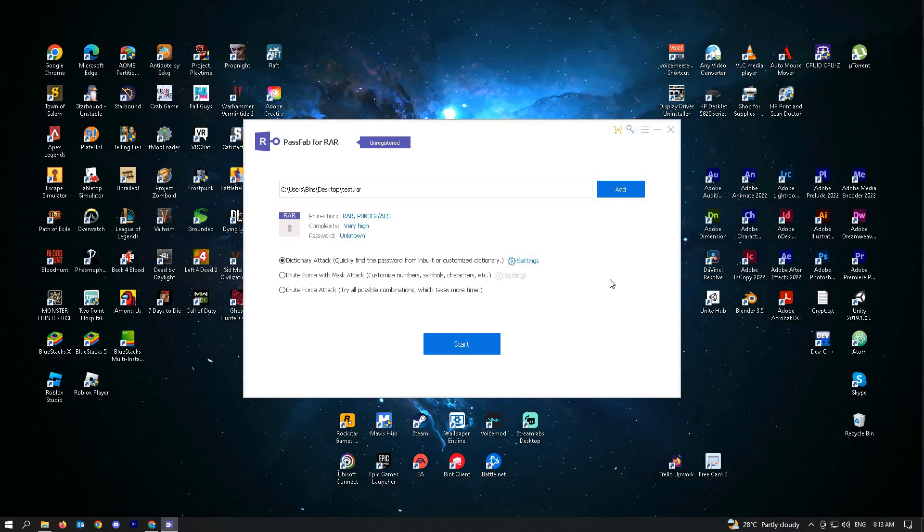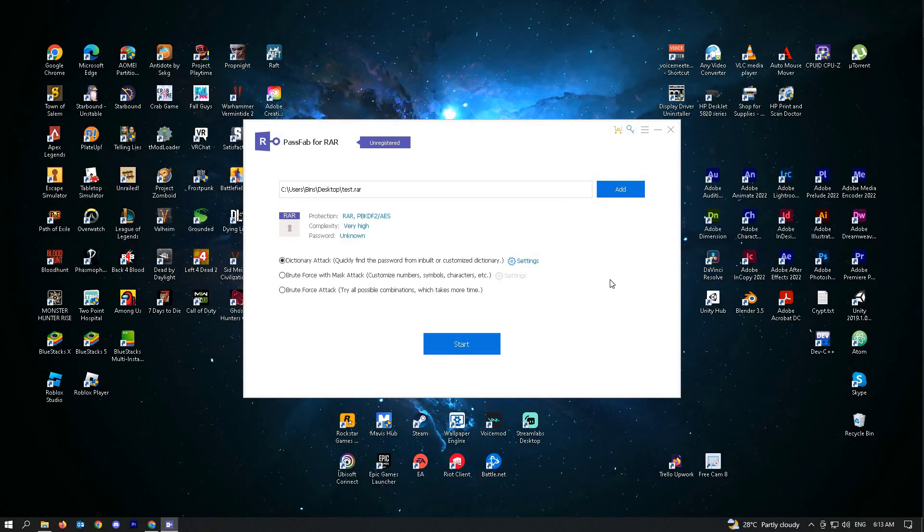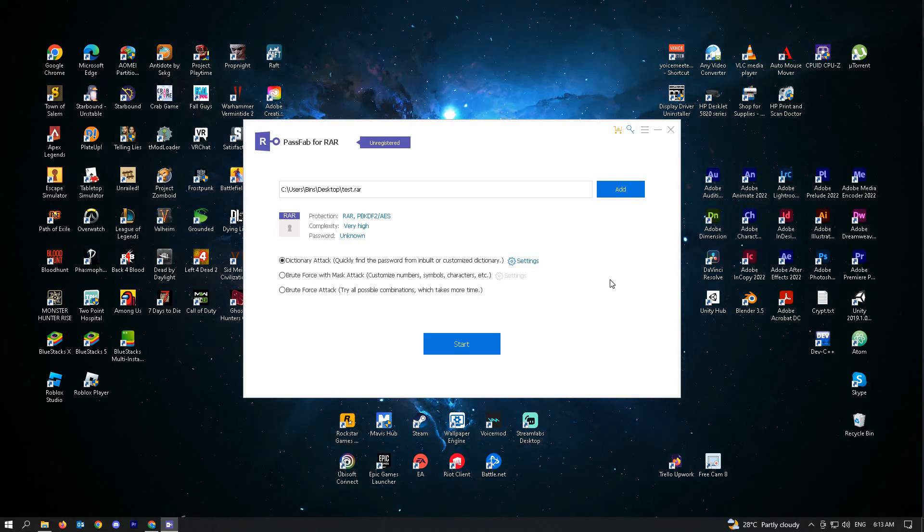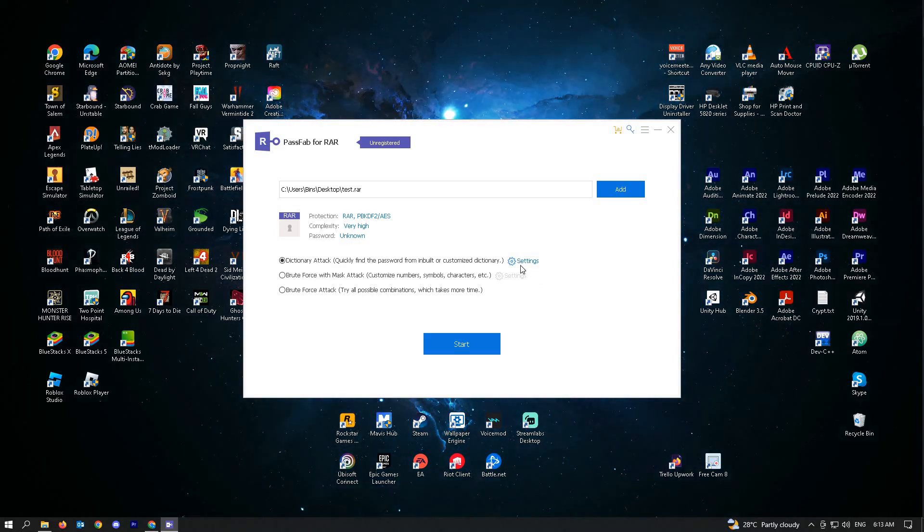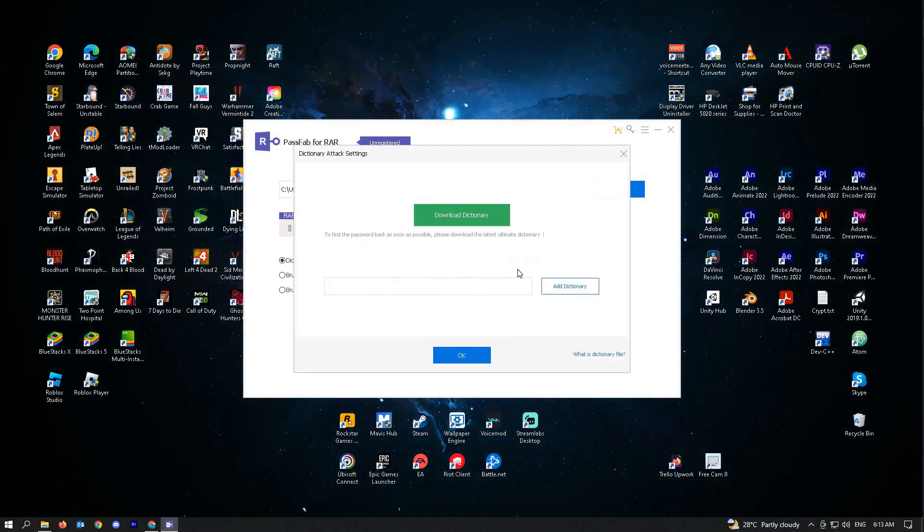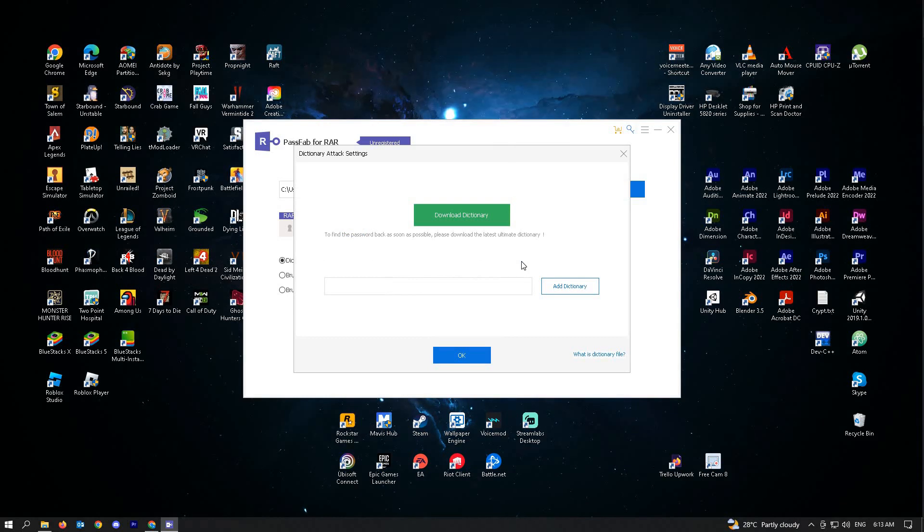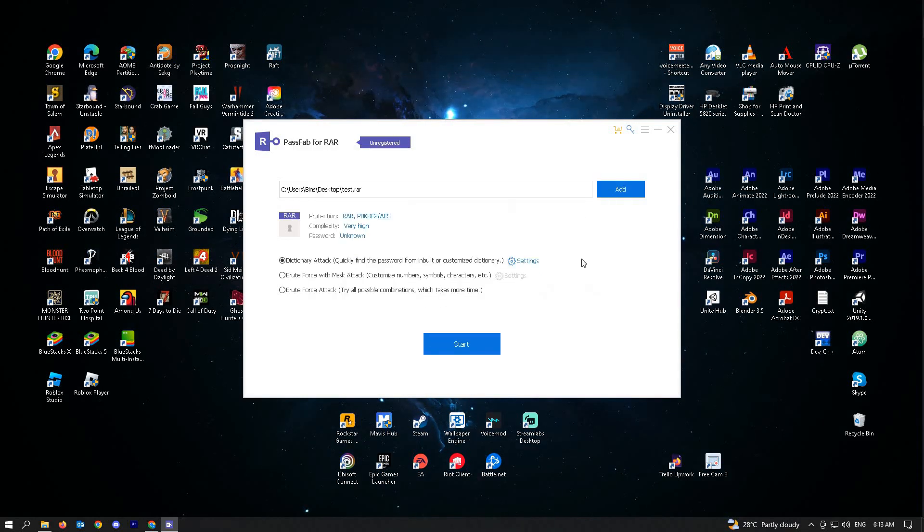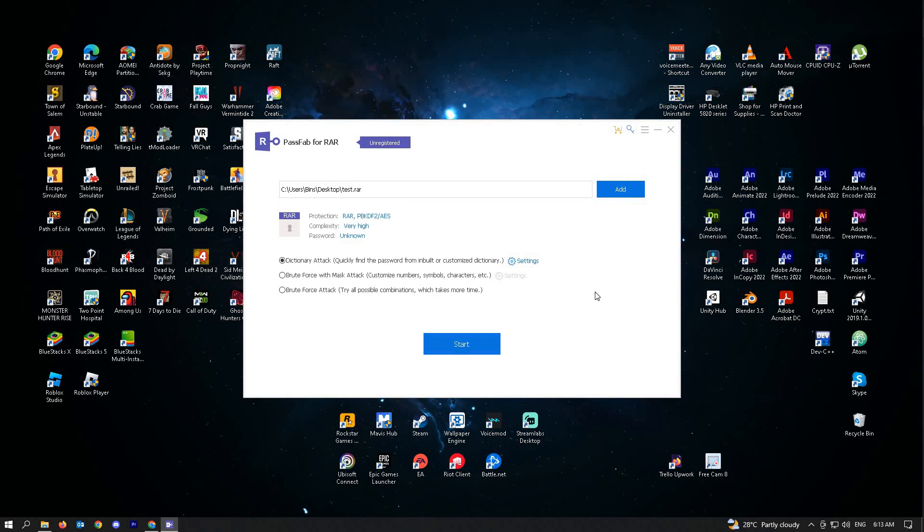Quickly find the password from inbuilt or customized dictionary. There's actually a settings option here for adding a dictionary. But for now, we're just doing it vanilla. Let's go ahead and press on start.